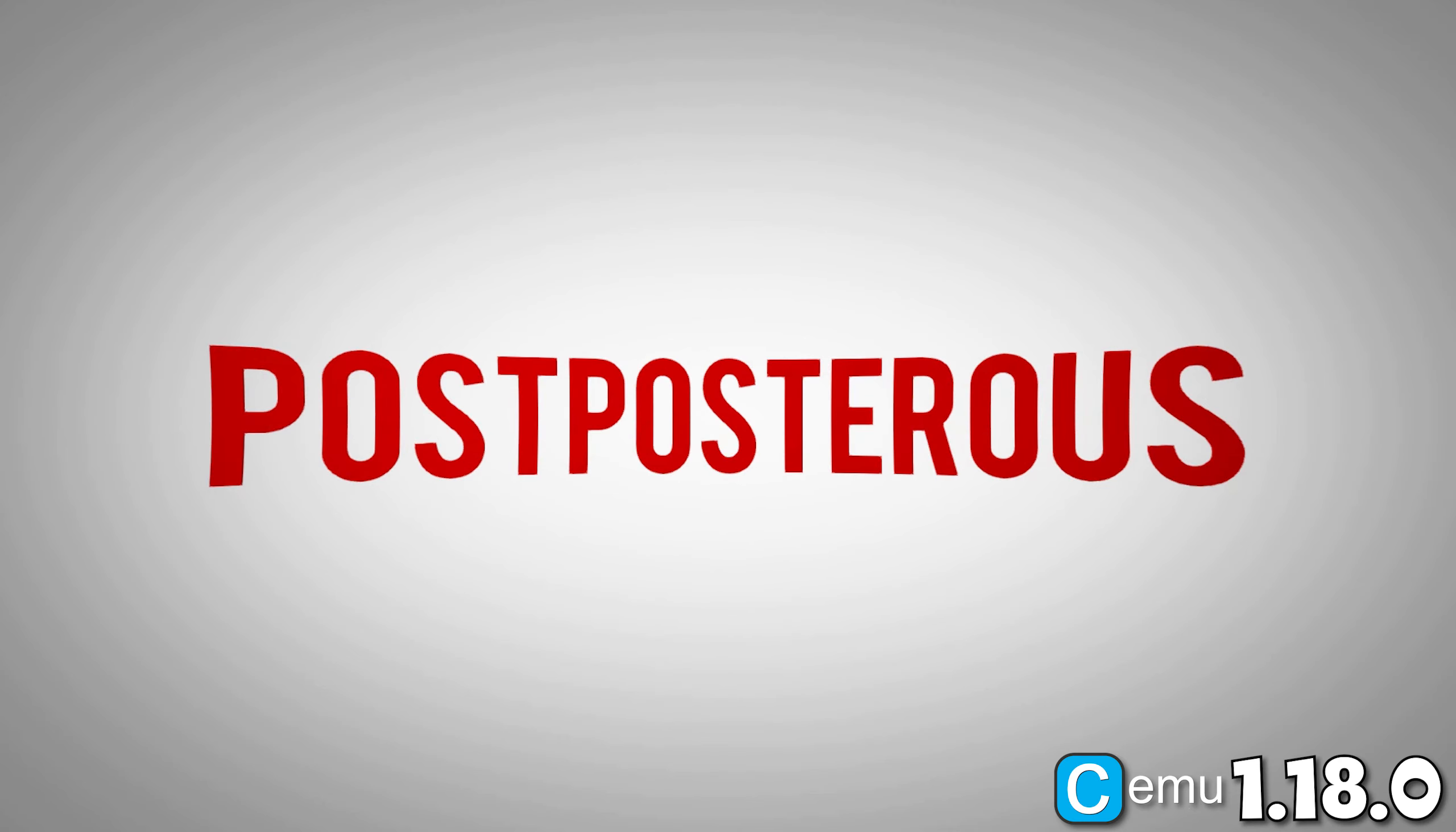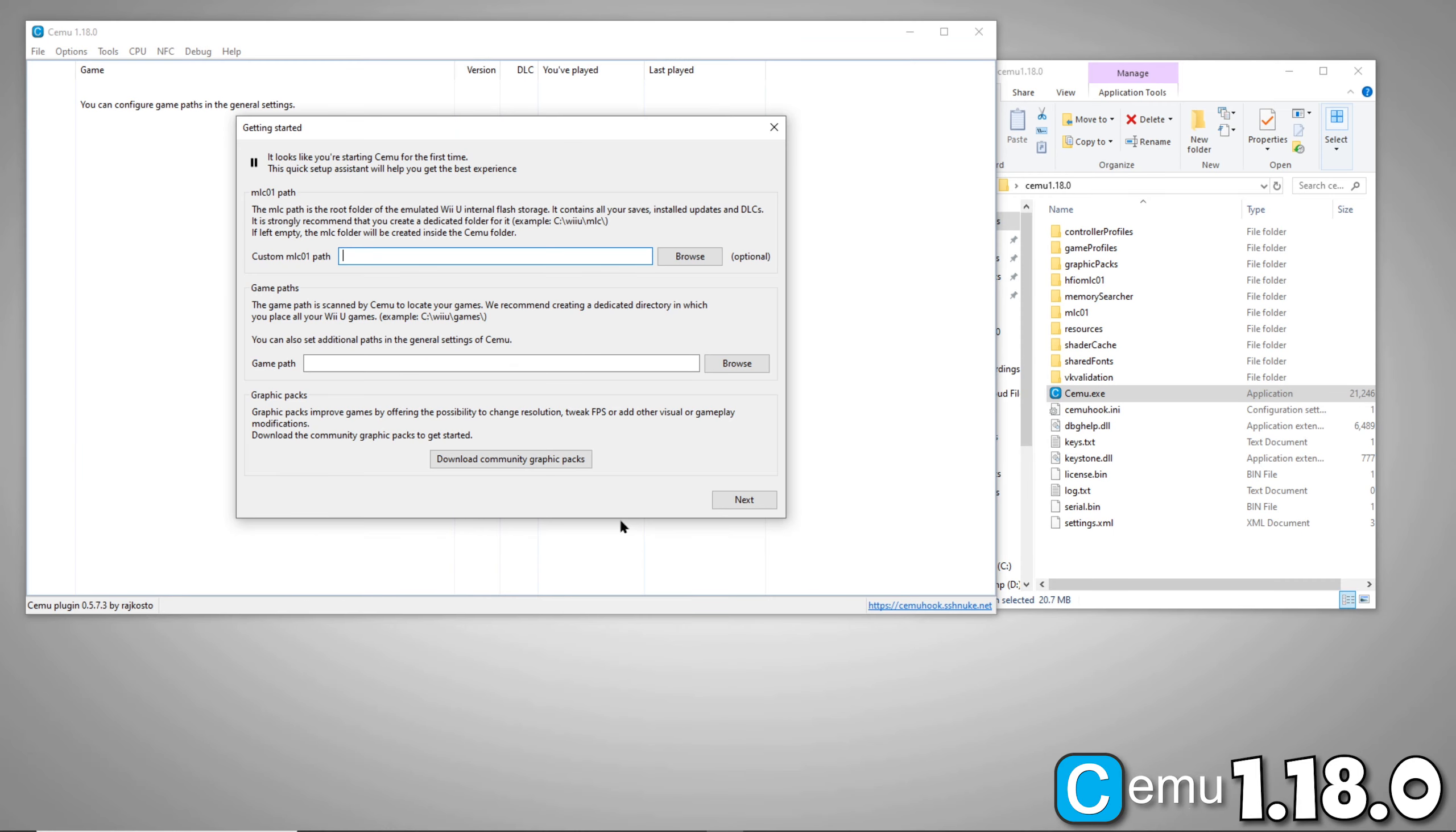Hey everyone, welcome back. I want to start by saying thank you for the overwhelming support of my last guide. You guys are awesome. Let's talk about what's new in CEMU 1.18.0.